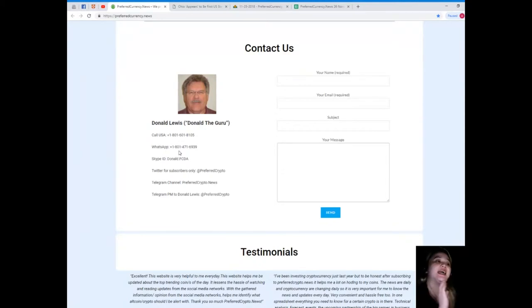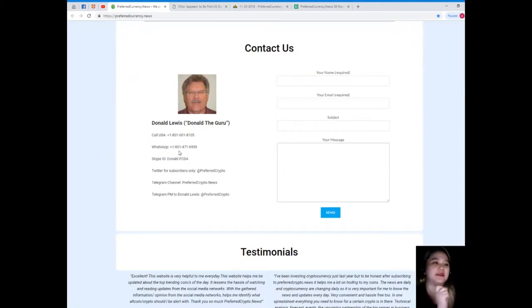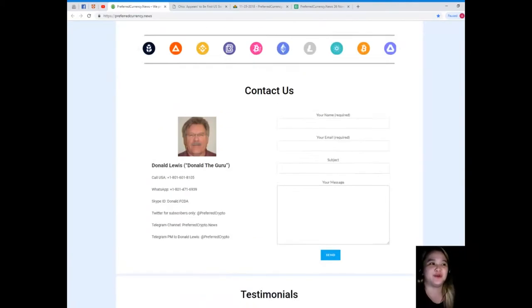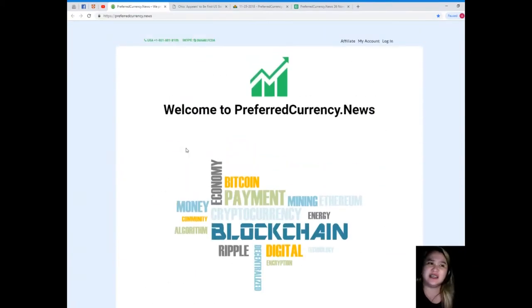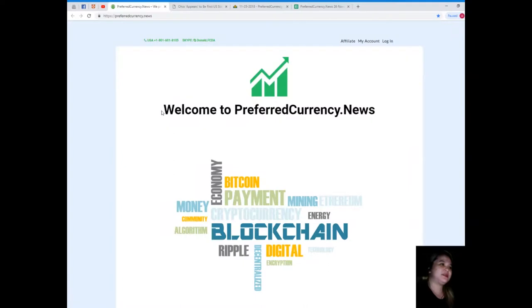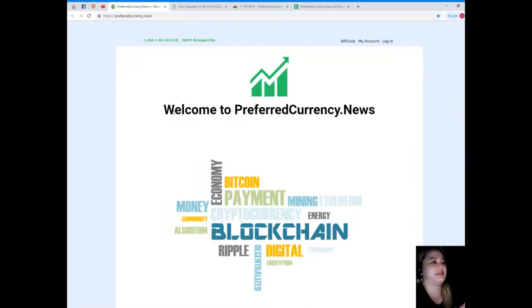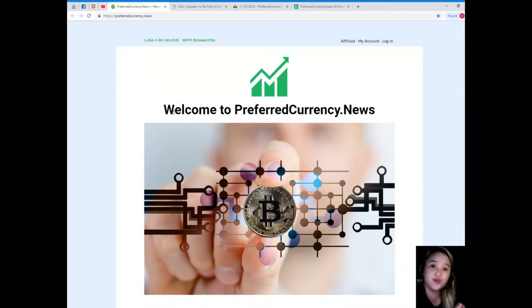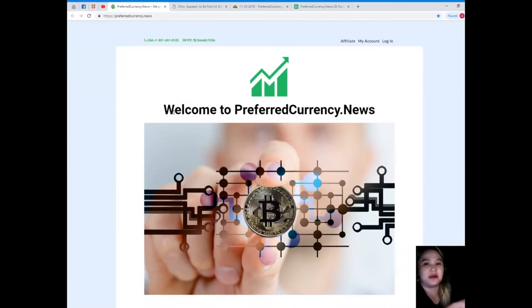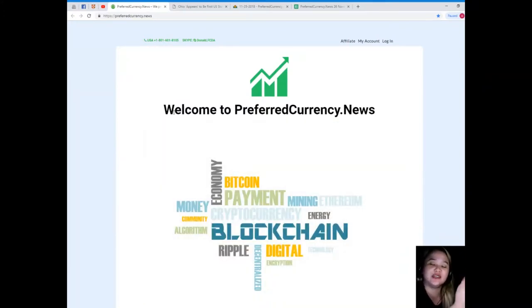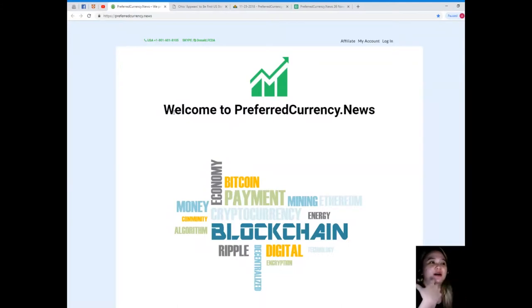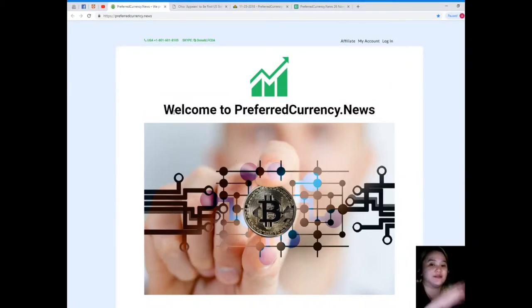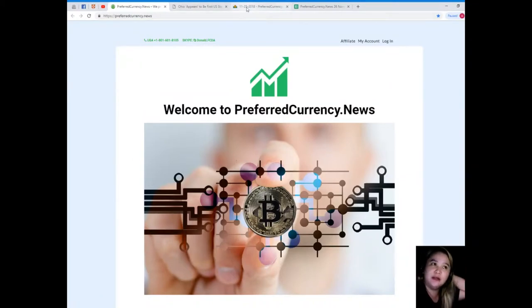His number is 1-801-601-8105, WhatsApp at 1-801-471-6939, Skype ID donald.fcda, Twitter at PreferredCrypto, Telegram channel PreferredCrypto.News, and his ID for Telegram is @PreferredCrypto. Simply like that, you just need to visit PreferredCurrency.News and subscribe. For more details, you can contact Donald directly. His phone number and all his other accounts are available on the website.